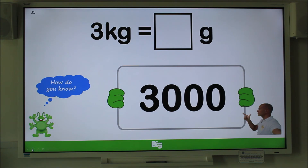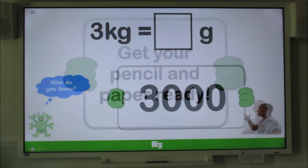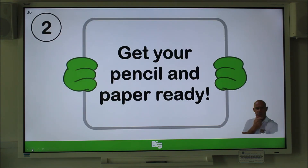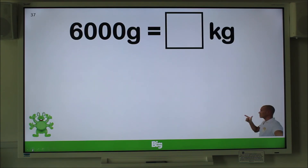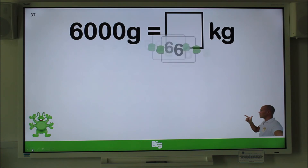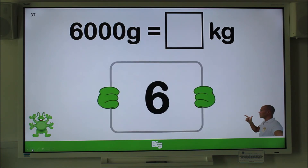Now get your pencil and paper ready for your second question. Remember to explain to your adult helper. Convert 6,000 grams to kilograms. Did you make it 6? Well done.